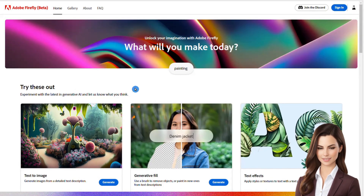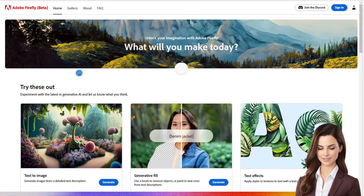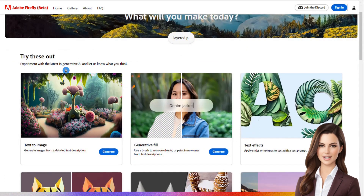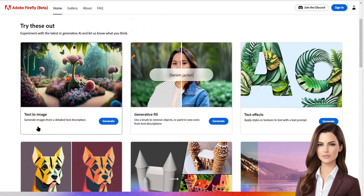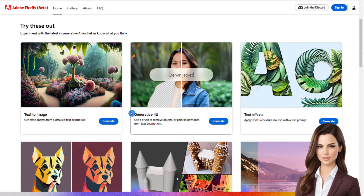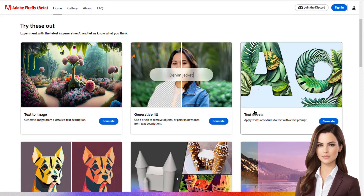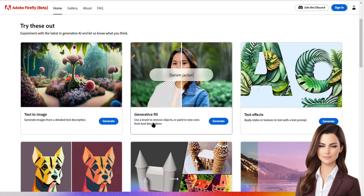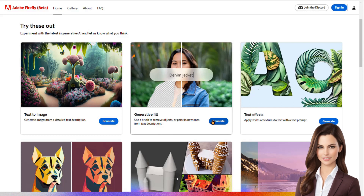On this page, you'll discover a variety of AI-based applications like text-to-image, generative fill, and more. Feel free to explore and try them out. However, for this tutorial, we'll be focusing on the generative fill feature.